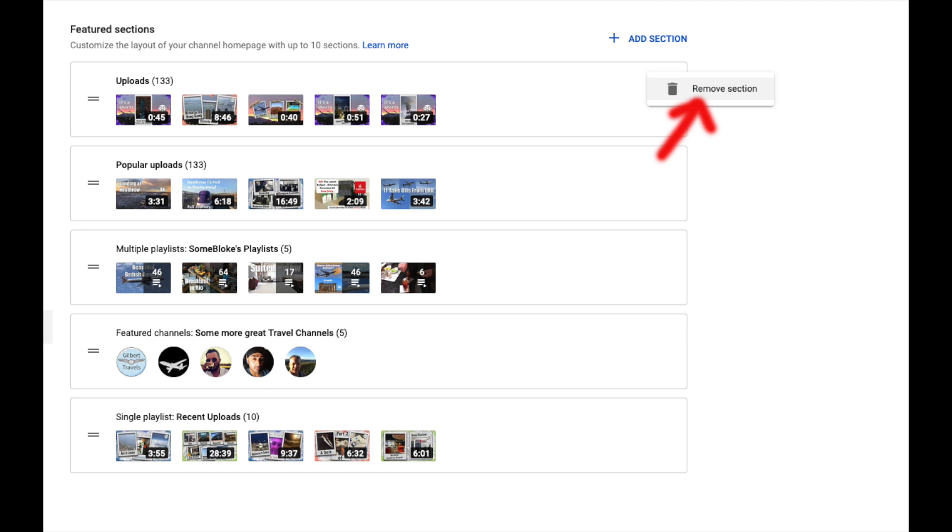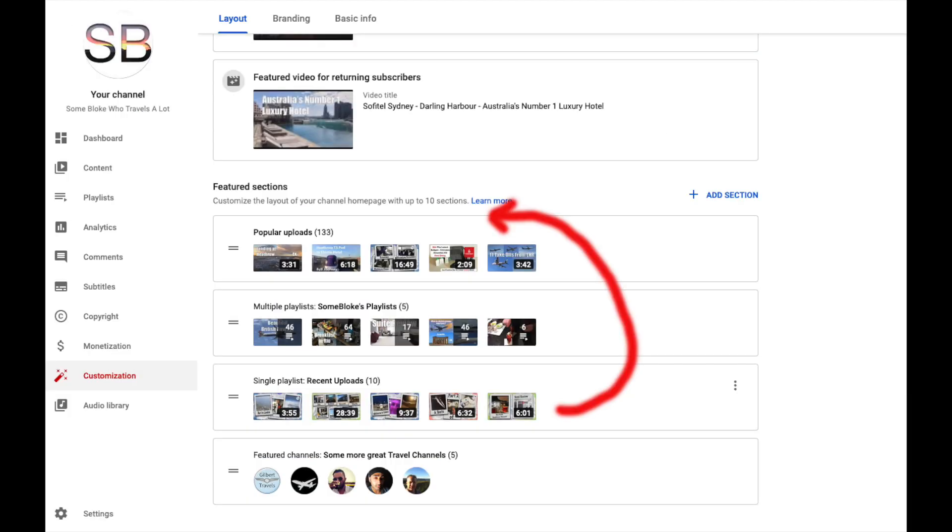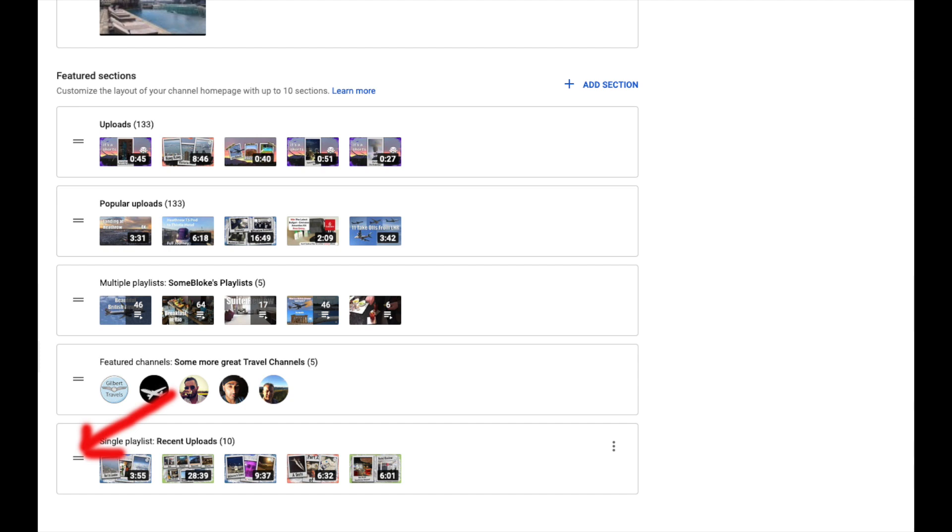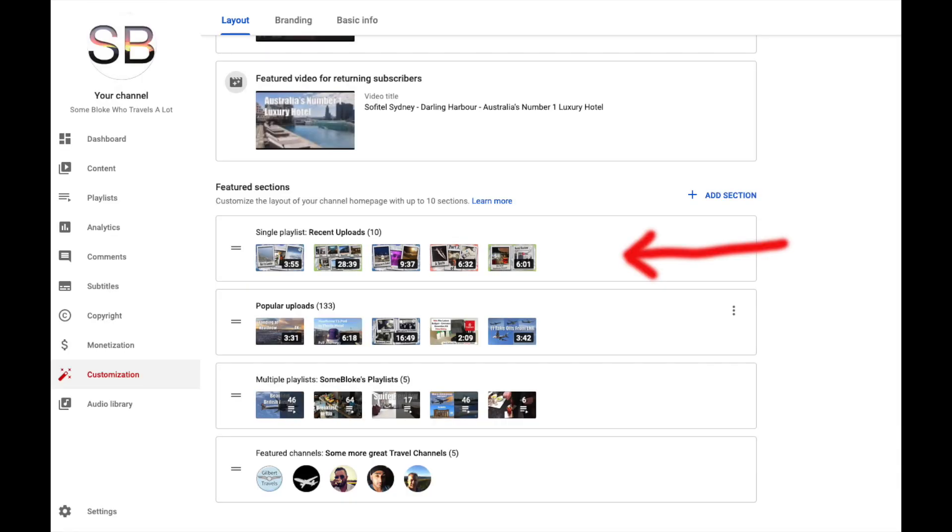Now we want to position our new recent upload section to the top of sections. Click on the 2 lines to the left of the section and whilst holding down the click on your mouse simply drag the section to the top of the sections. Our new recent upload section has replaced the old default upload section.